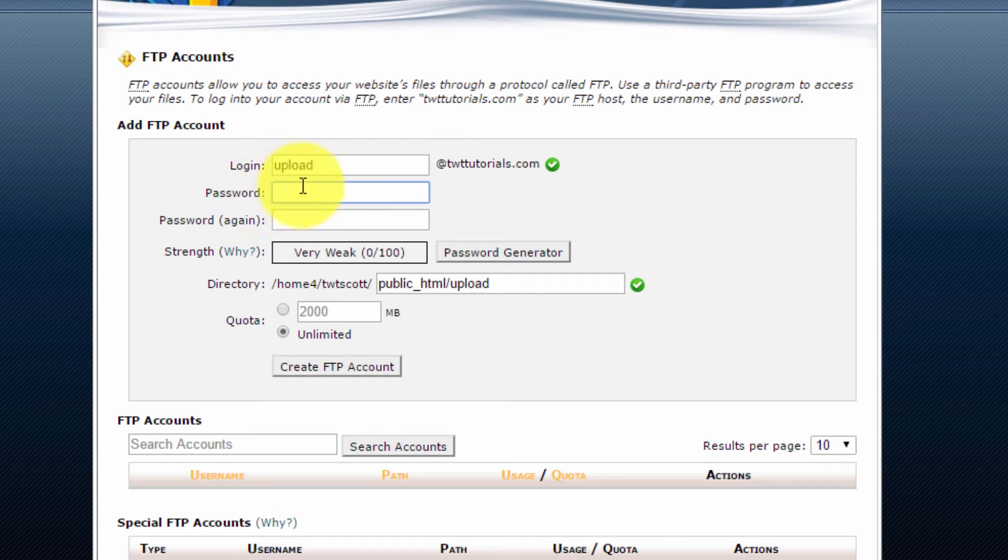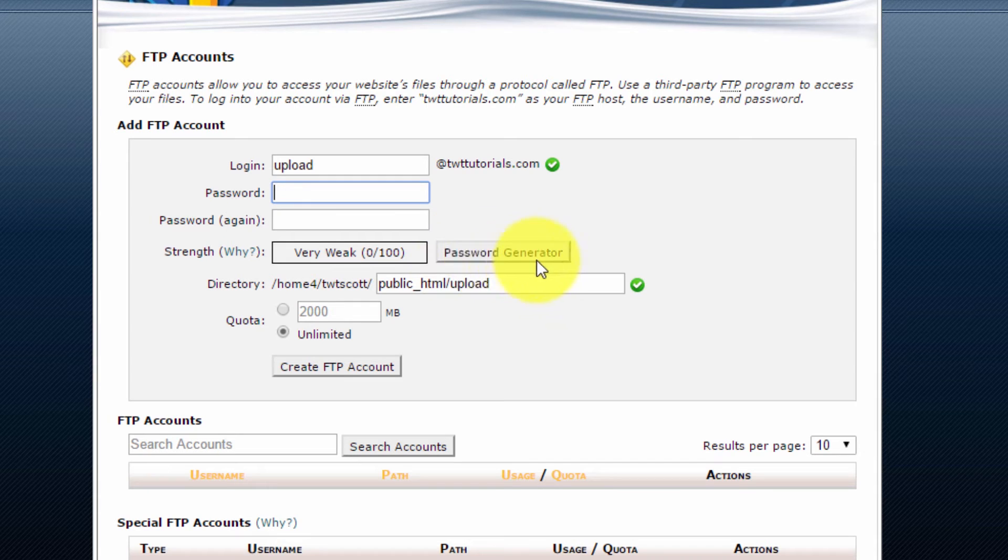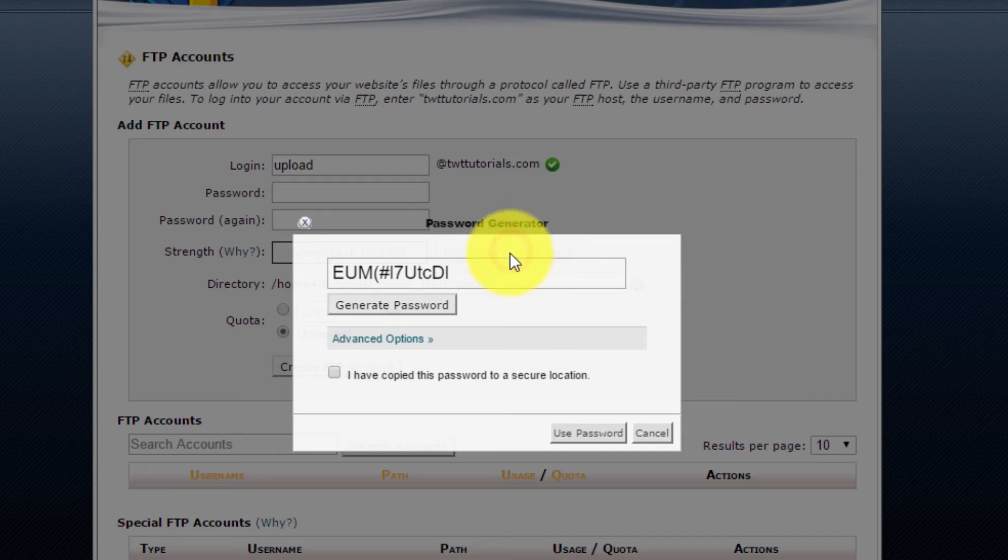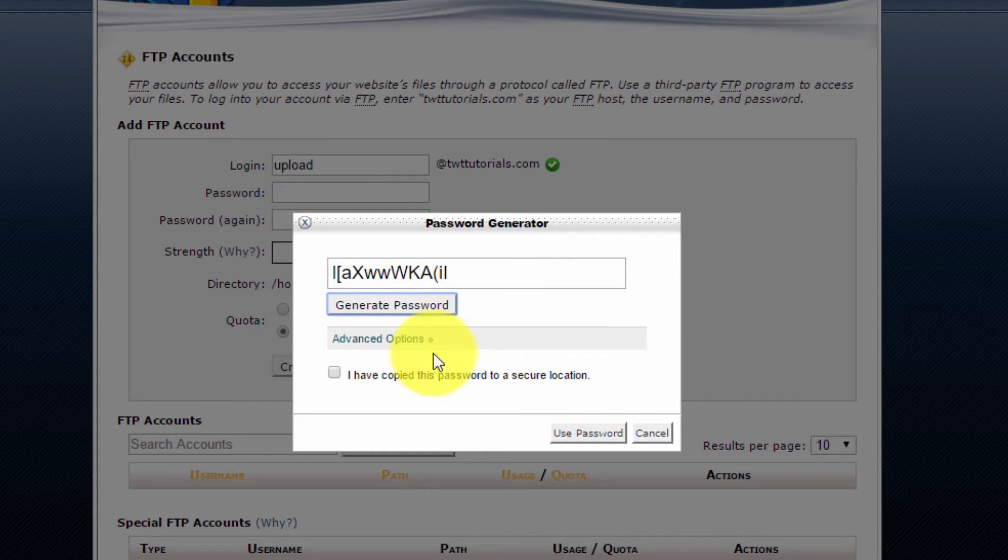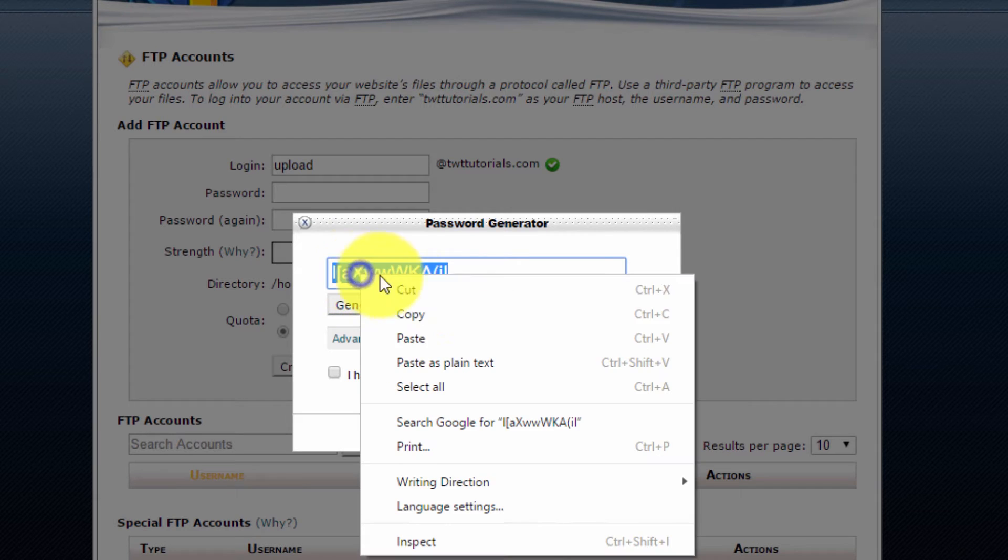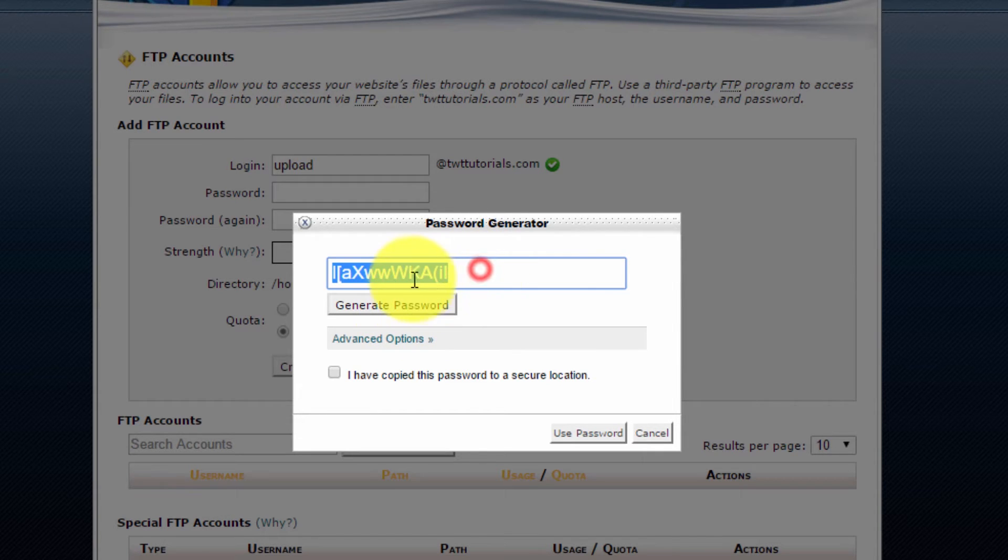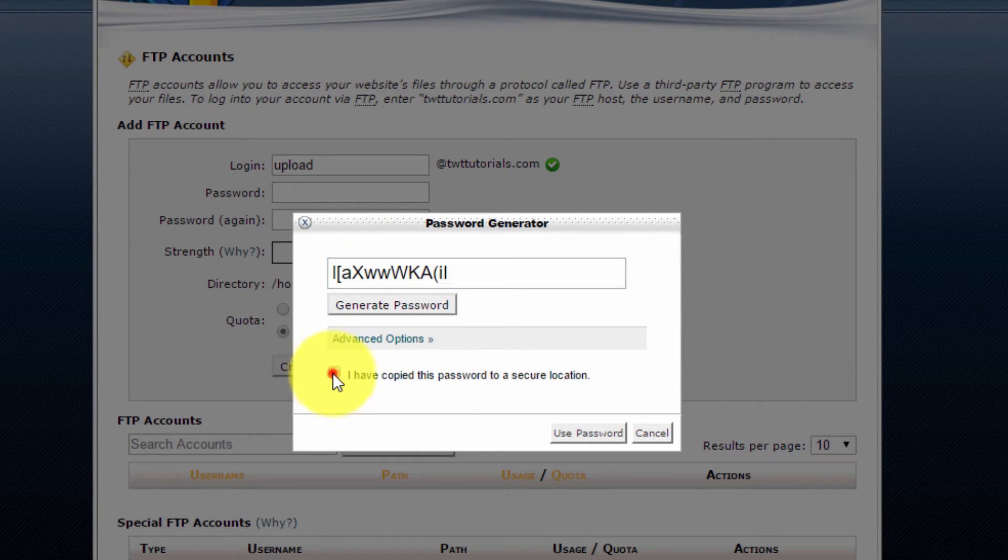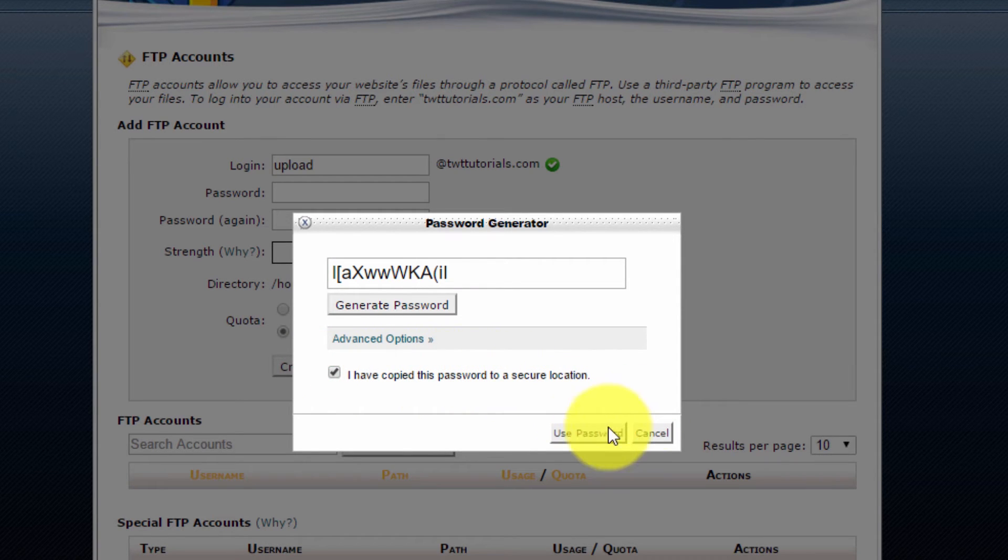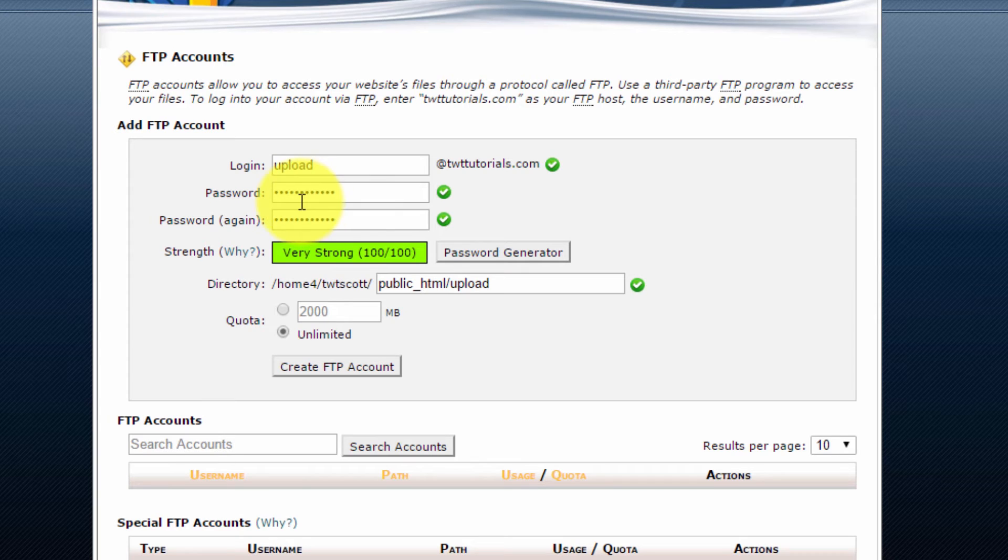And now I just want to type in a password. You can type in your own password, or if you want a very strong one, you can generate a password using the password generator. So I'm just going to select this. I'm going to press generate password a few times. And that one looks good enough. So now I'm going to copy all this, right click copy this. So you want to copy and paste this into a safe location or write it down in a notepad. And remember it's case sensitive. So you will need to use lowercase and uppercase characters. Once you've saved that somewhere safe, select I've copied this password to a secure location and then use password.